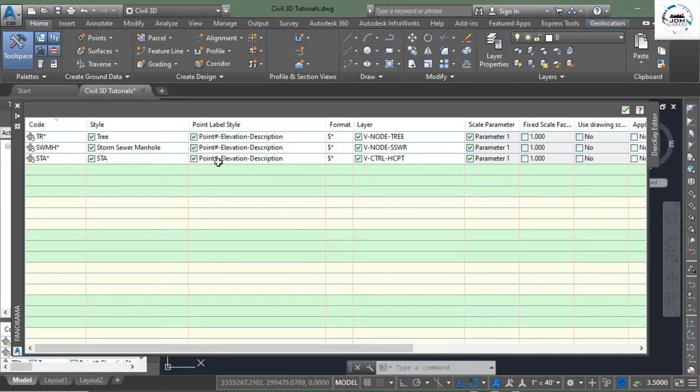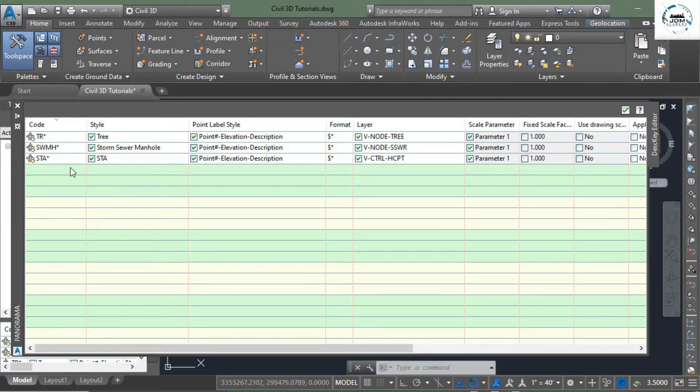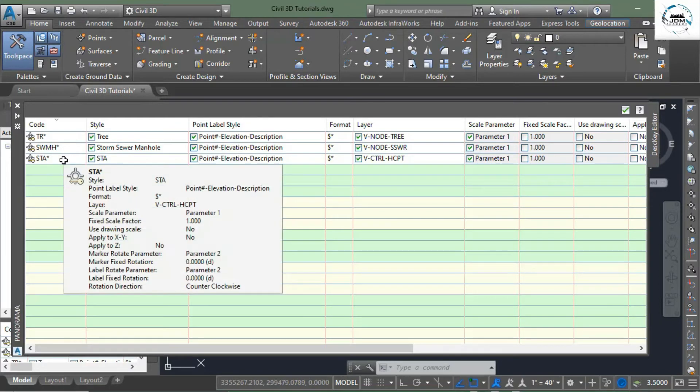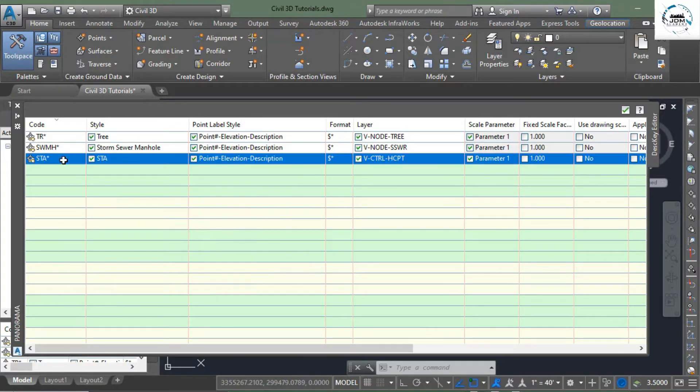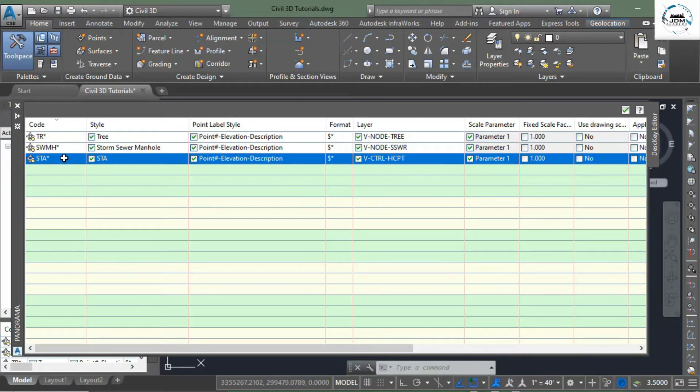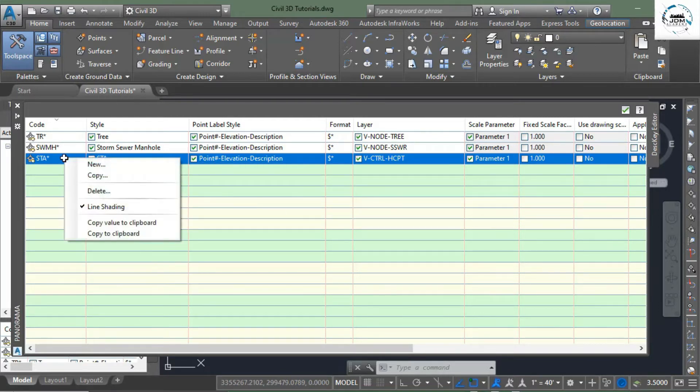If you want to edit these description keys, you simply need to double click and change the name whatever you want. And if you create new description key, simply right click on any of these three keys and select new. Here you can see that we have created new description key.